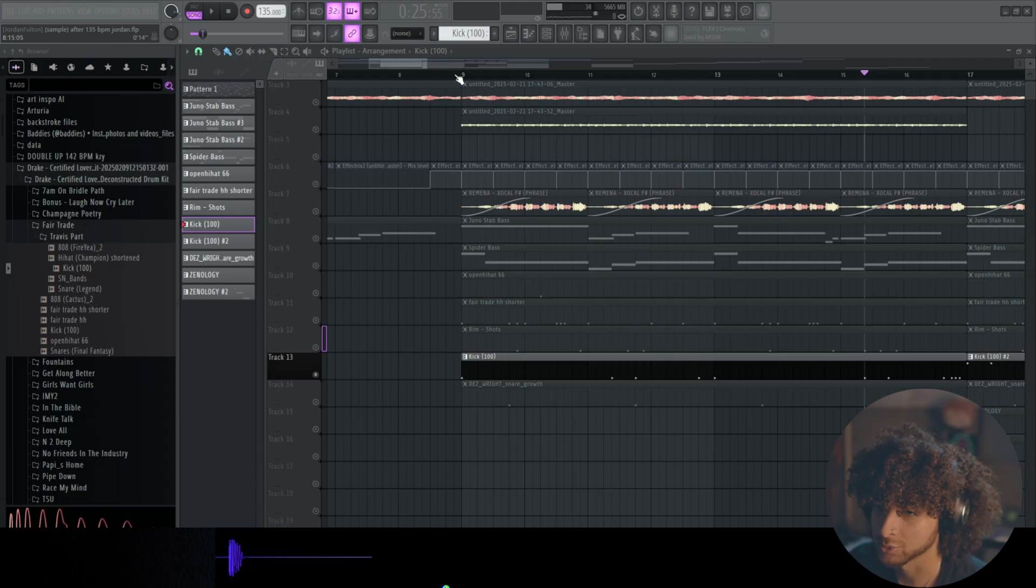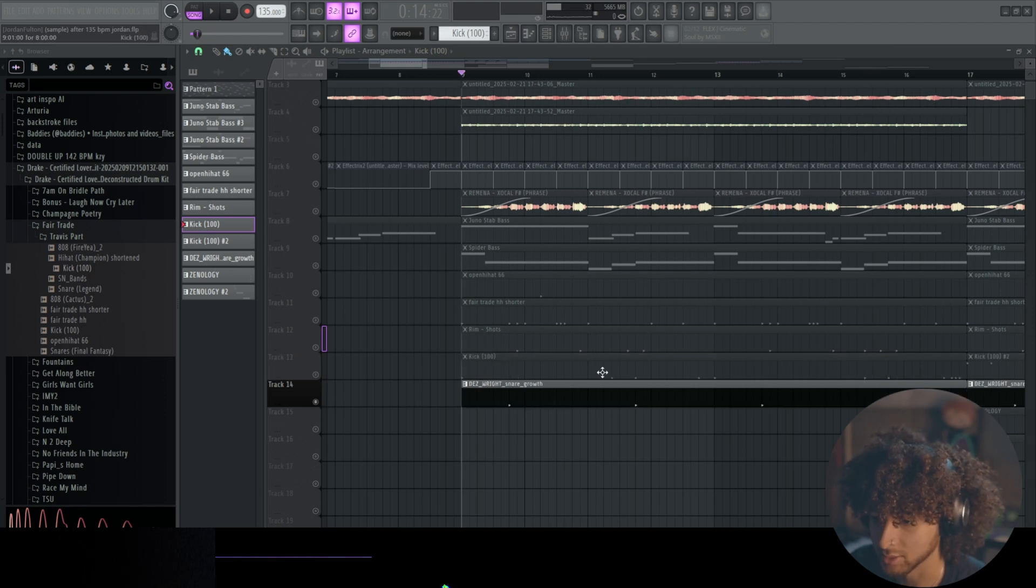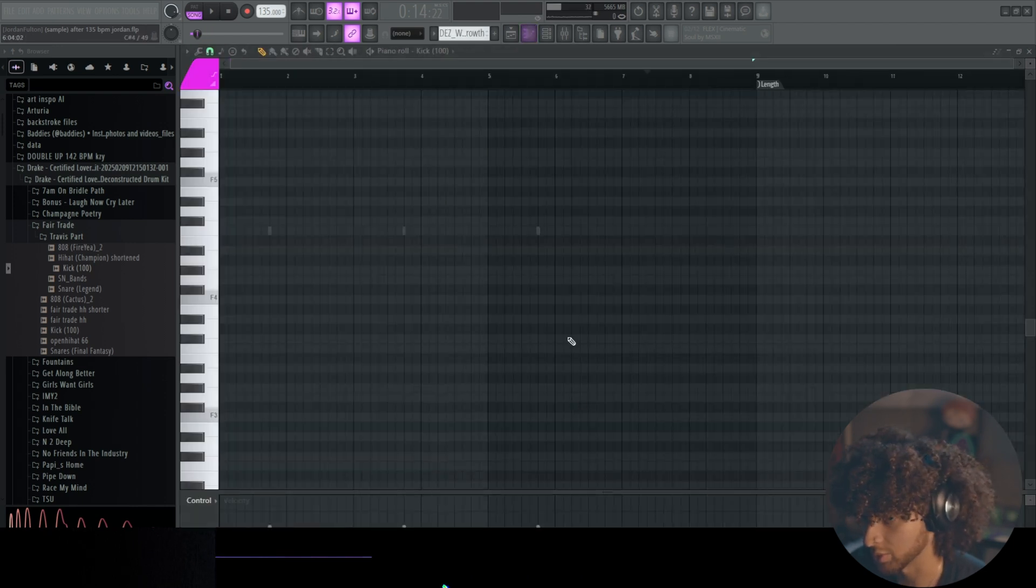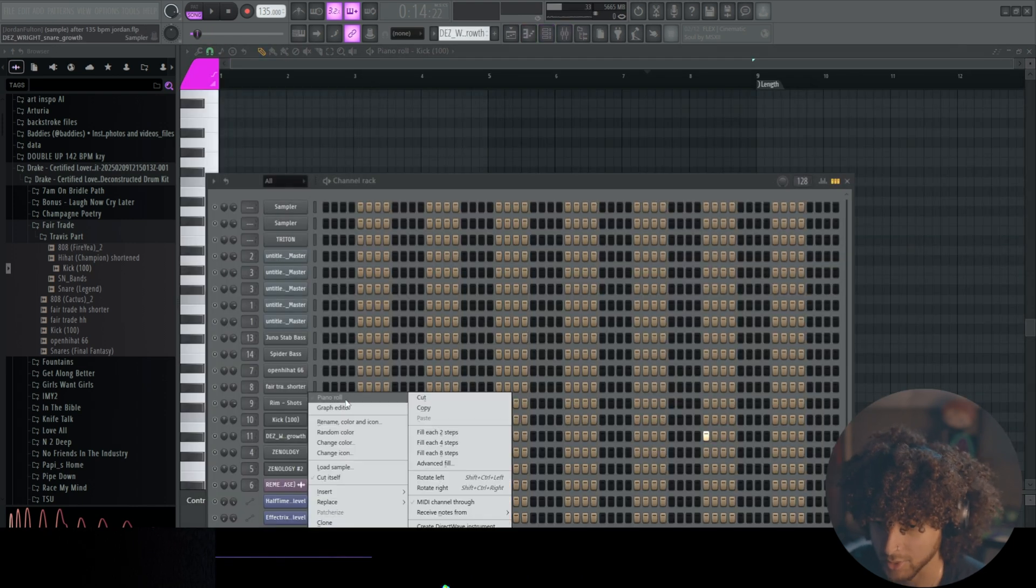And then we have a kick also from the same kit. Just pretty spacious, I'm not going to lie. Like there's not a lot of stuff going on. Then we added this snare right here, and it only plays three times.